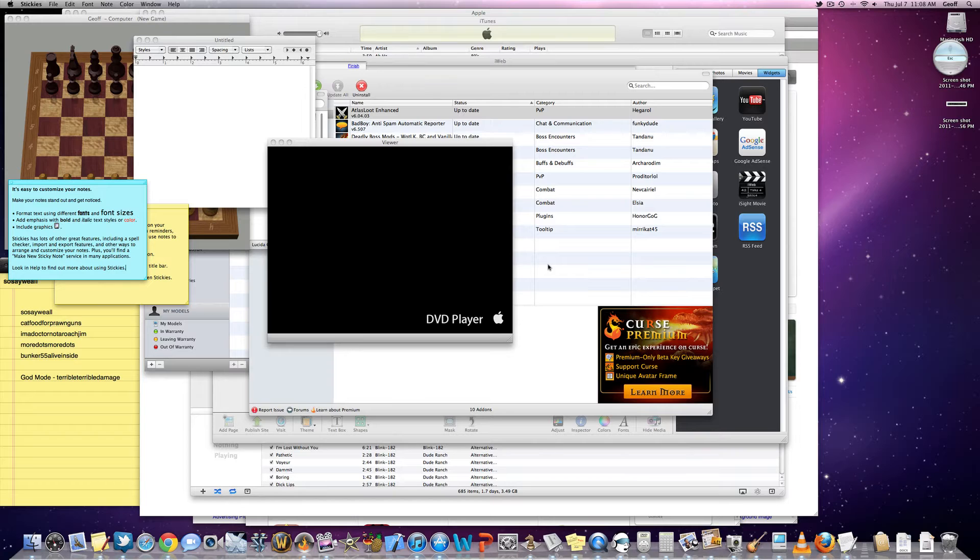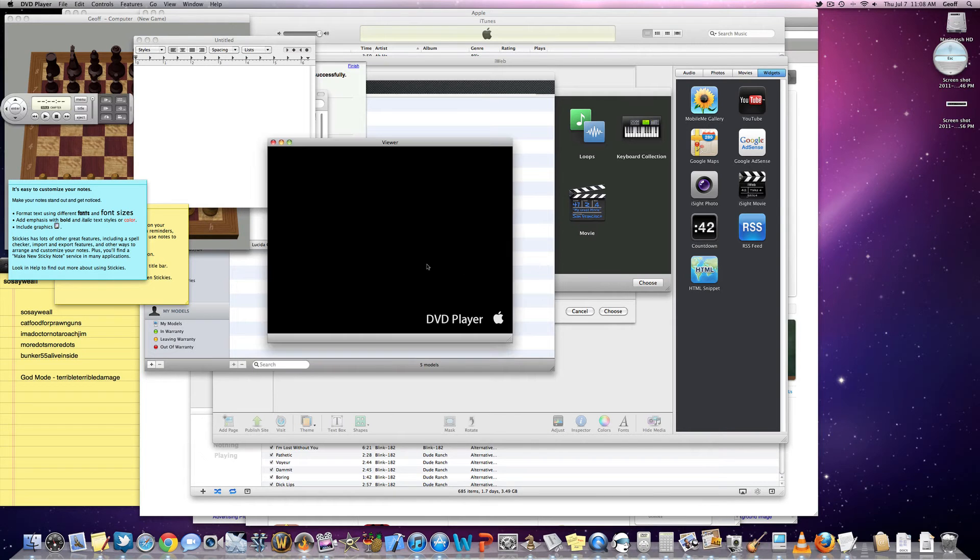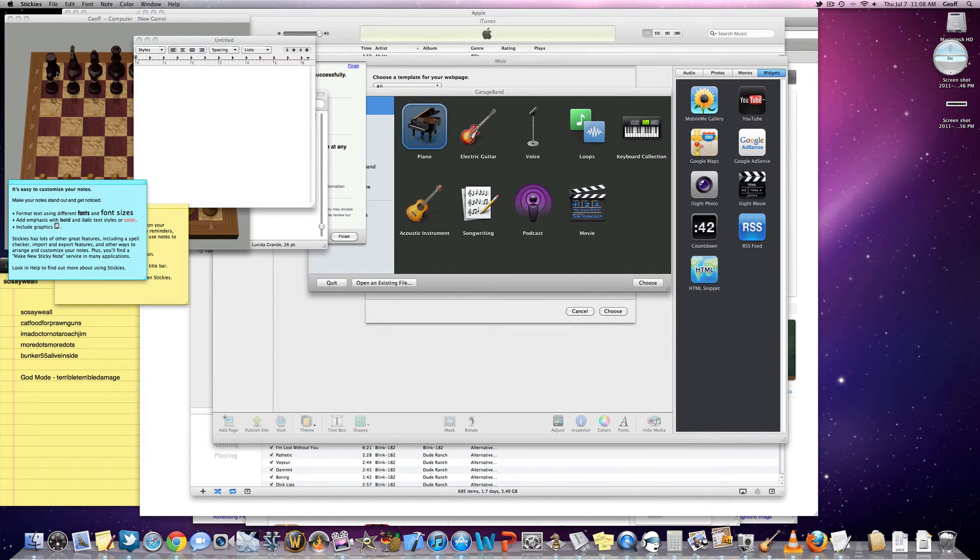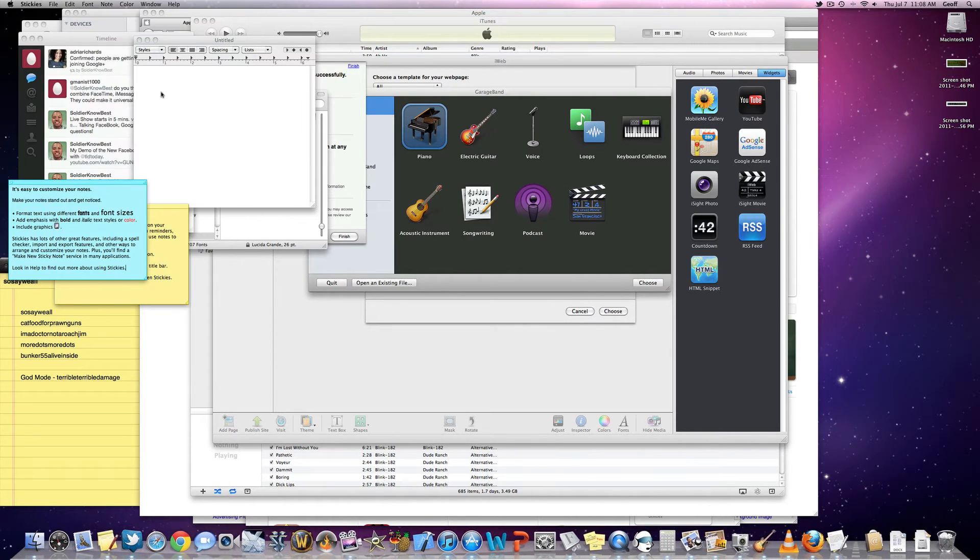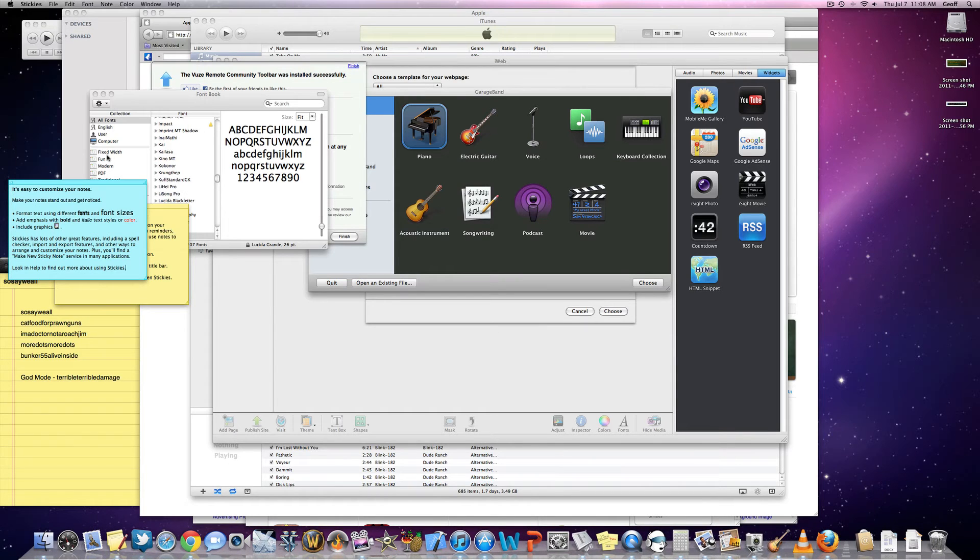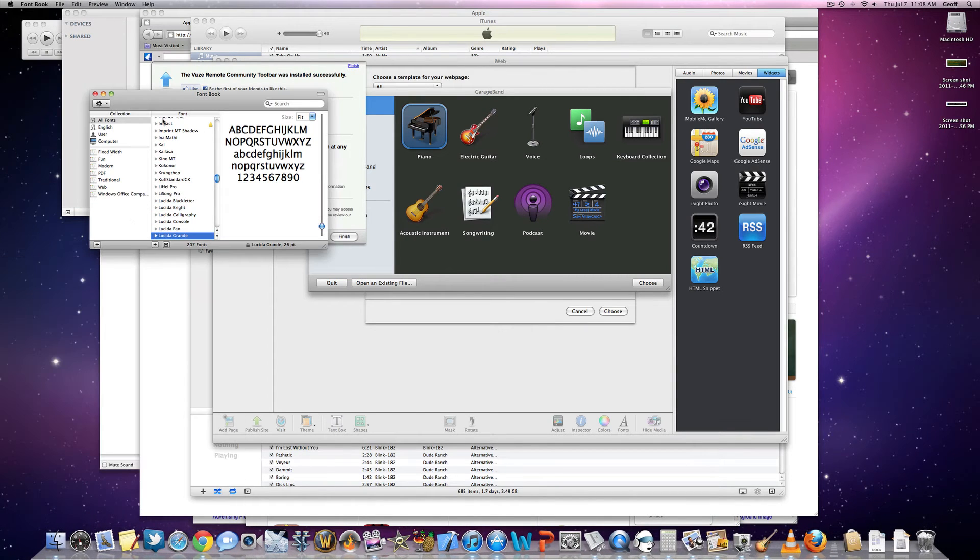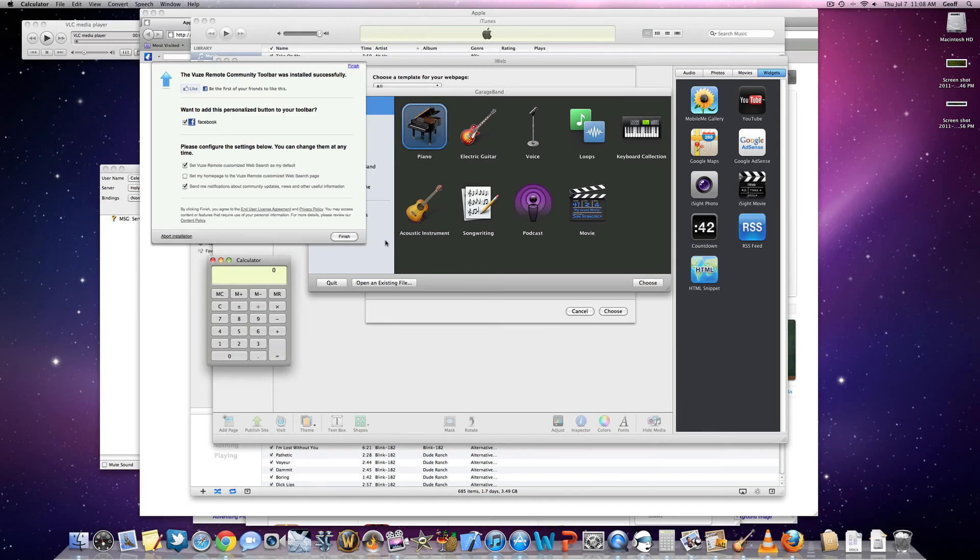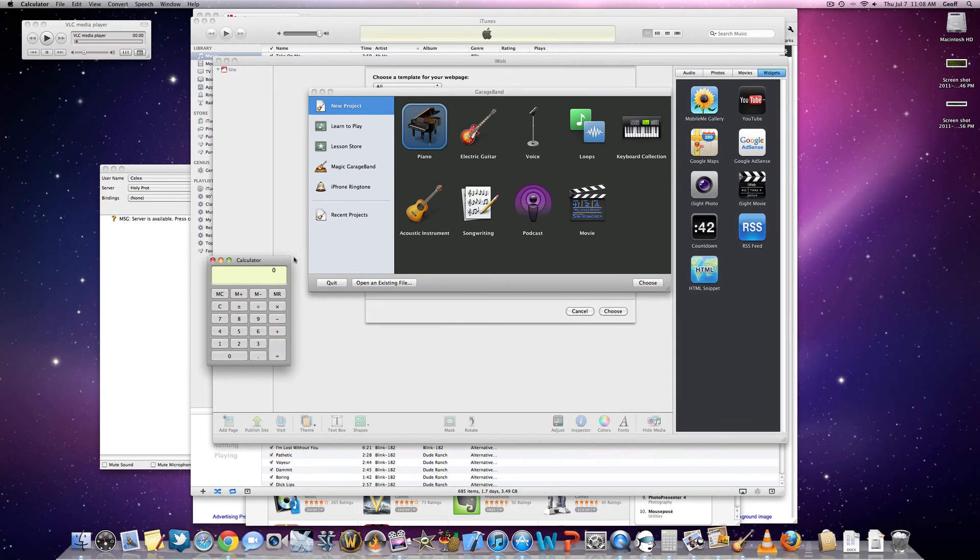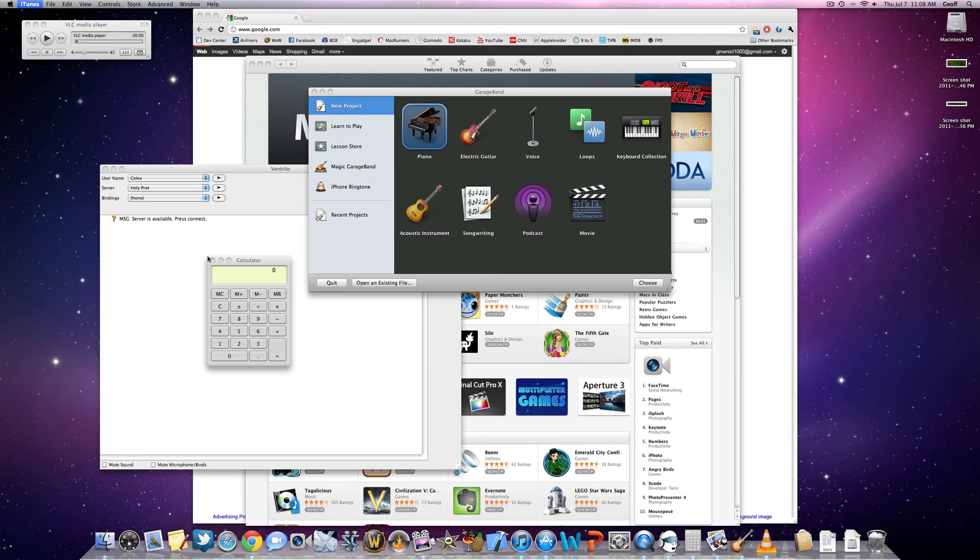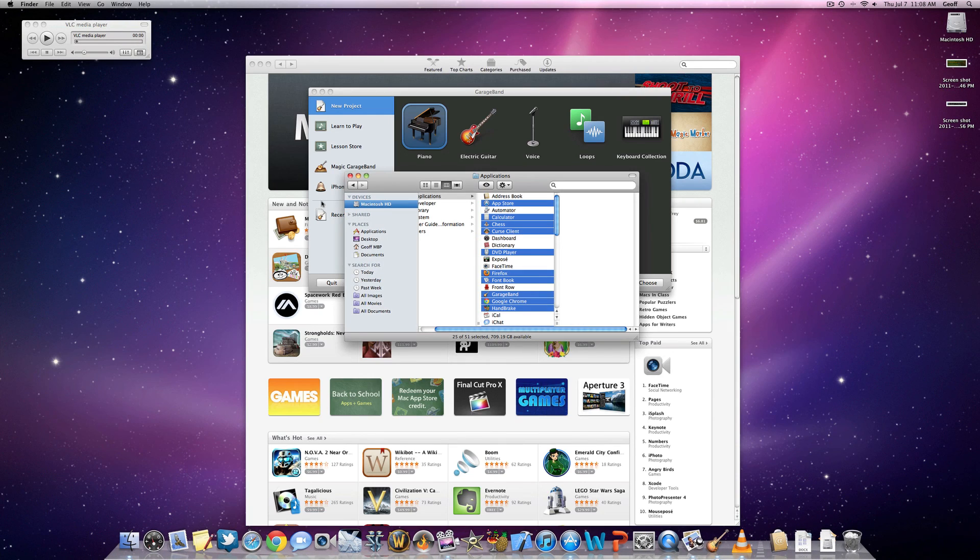Alright guys, so I hope you enjoyed this video of opening up those 25 applications on my 27-inch 3.4 GHz iMac. Hopefully this gives you some idea of how fast this machine actually is. I hope you enjoyed it, and I will see you in the next video.